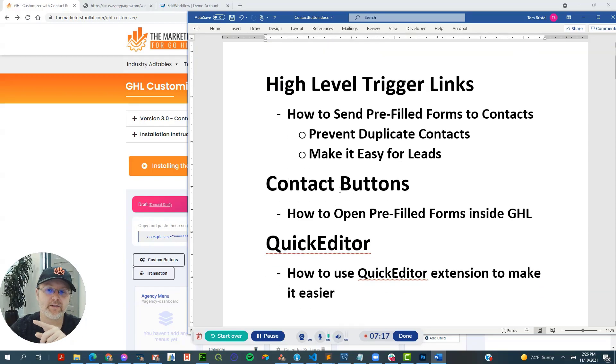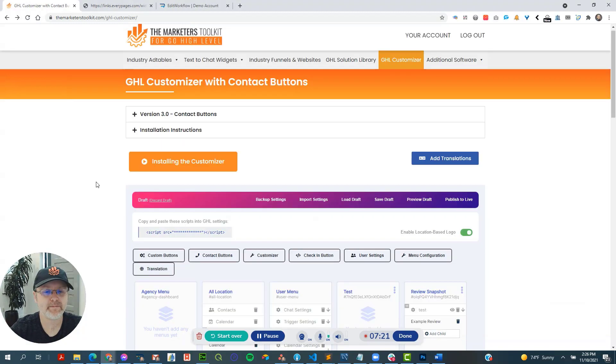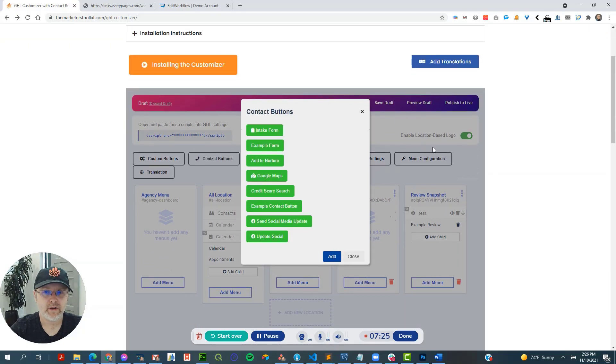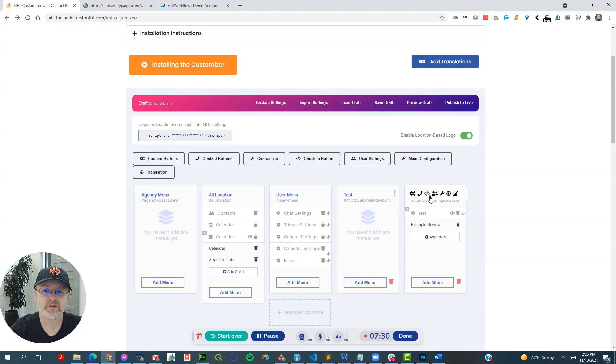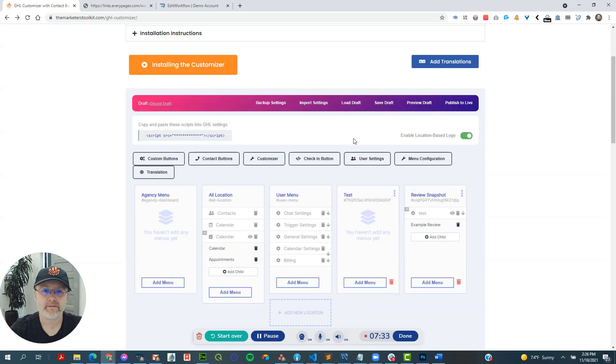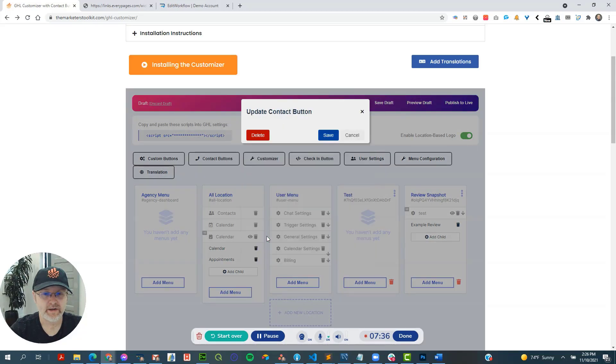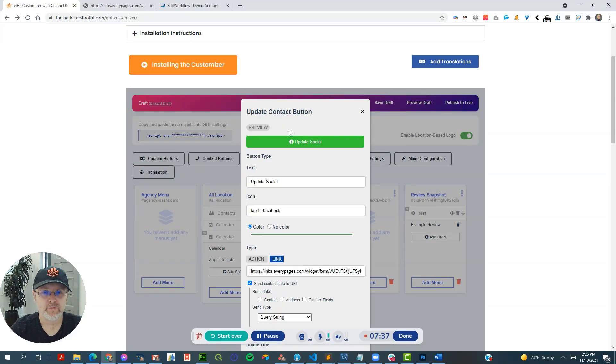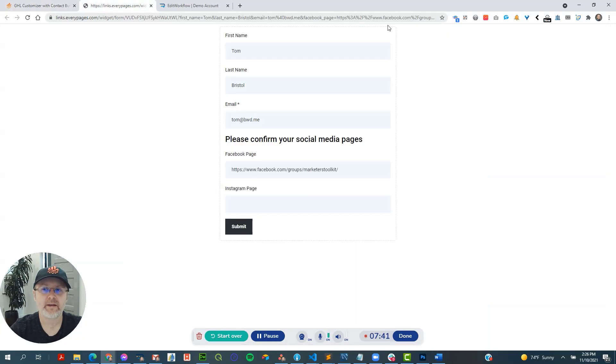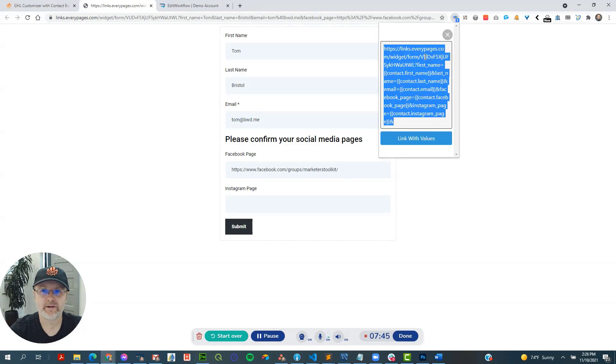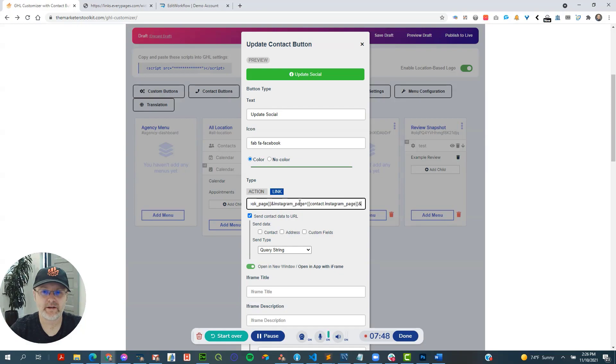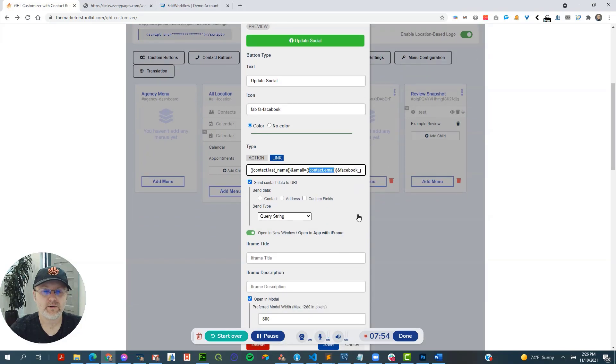So the contact buttons inside of the customizer are right here. Or if you're doing it for a particular location, it would be right here. And so the global contact buttons right here, number one, what I'm doing here is I'm taking this same trigger link, this merged trigger link that we created right here. And I am just pasting it right here. And that is telling the toolkit that this is where we want to put everything. So that's the first thing.